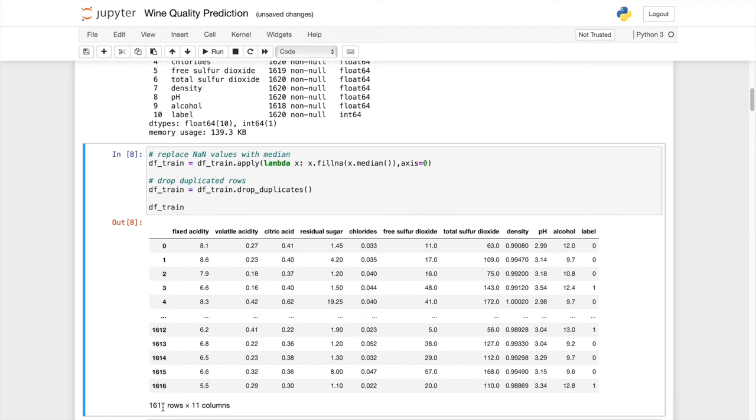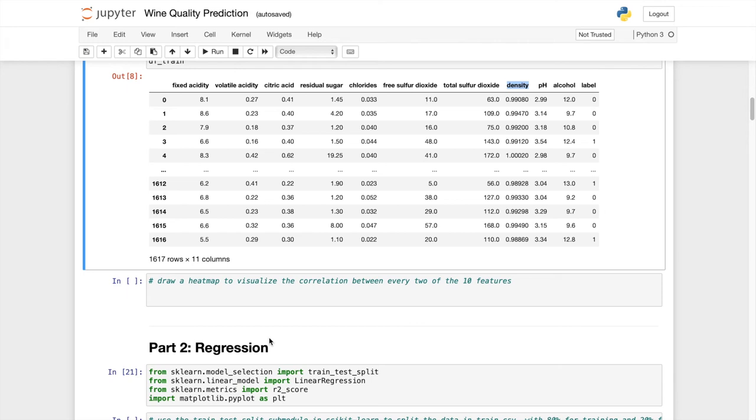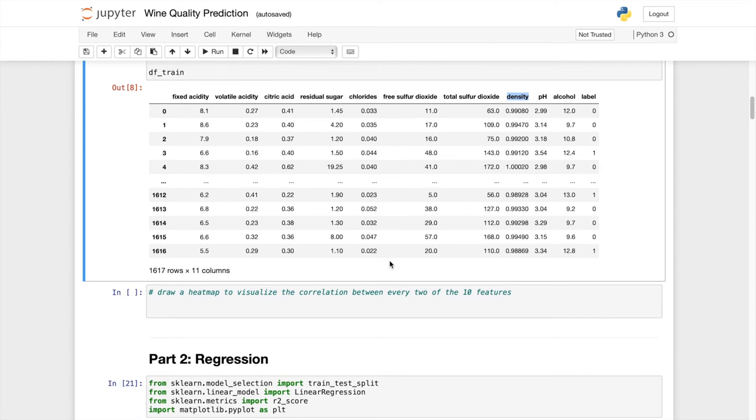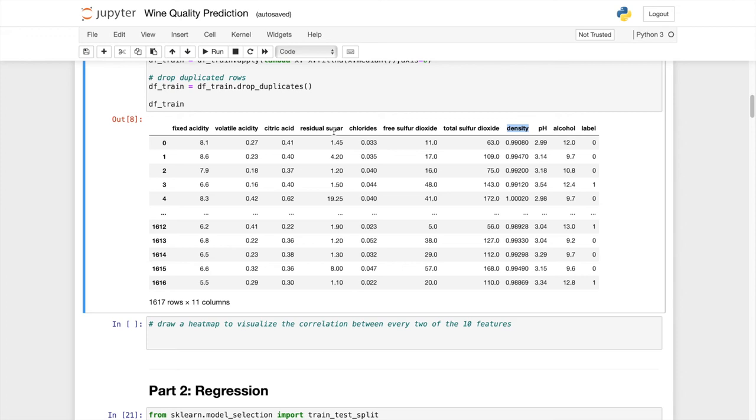The next question is to draw a heatmap to visualize the correlation between every two of the ten features. This question is asking about the correlation between the attributes. For example, if there are more residual sugars then will the density increase? Probably yes. So we have to find out the relationship between the attributes and plot it out.